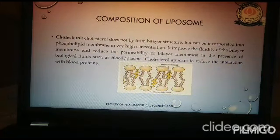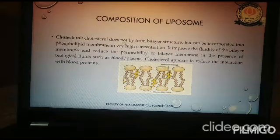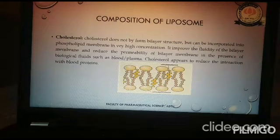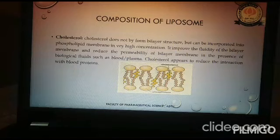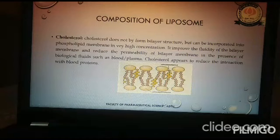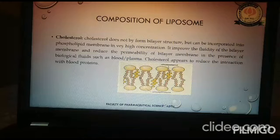The next composition component is cholesterol, which plays a vital role. Cholesterol does not form the bilayer itself — that is formed by the phospholipids — but cholesterol provides optimum flexibility so that the network structure can readjust smoothly. At the same time, it reduces the permeability of the bilayer membrane in the presence of biological fluid. Overall, the combination of phospholipid and cholesterol creates the basic structure of the liposome molecule and provides the necessary flexibility.